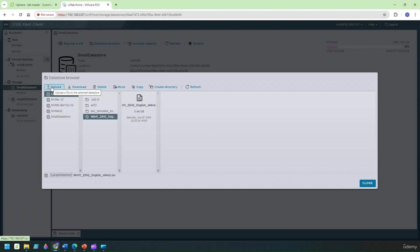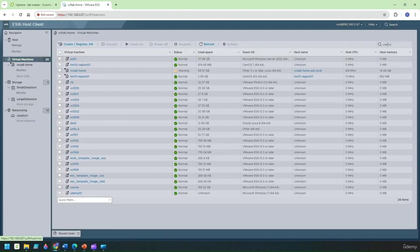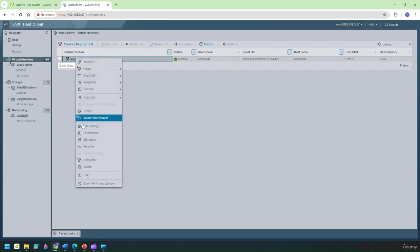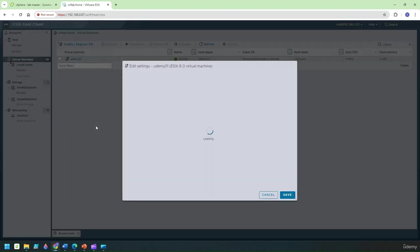Now go to our Udemy VM, edit the VM and go back to the settings.